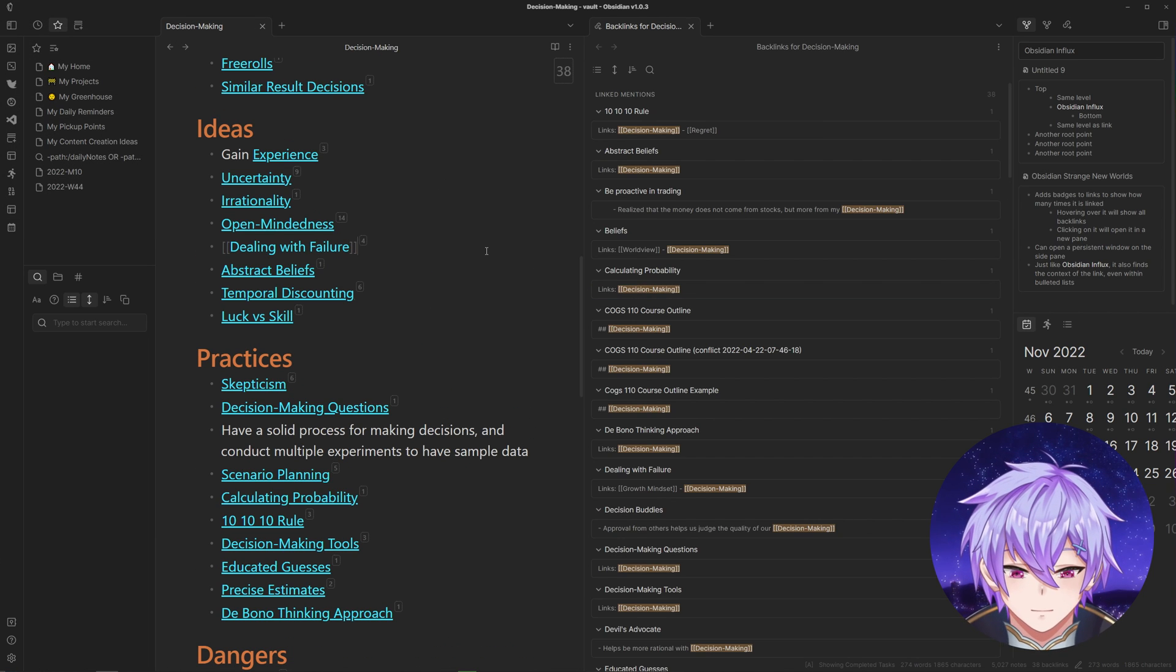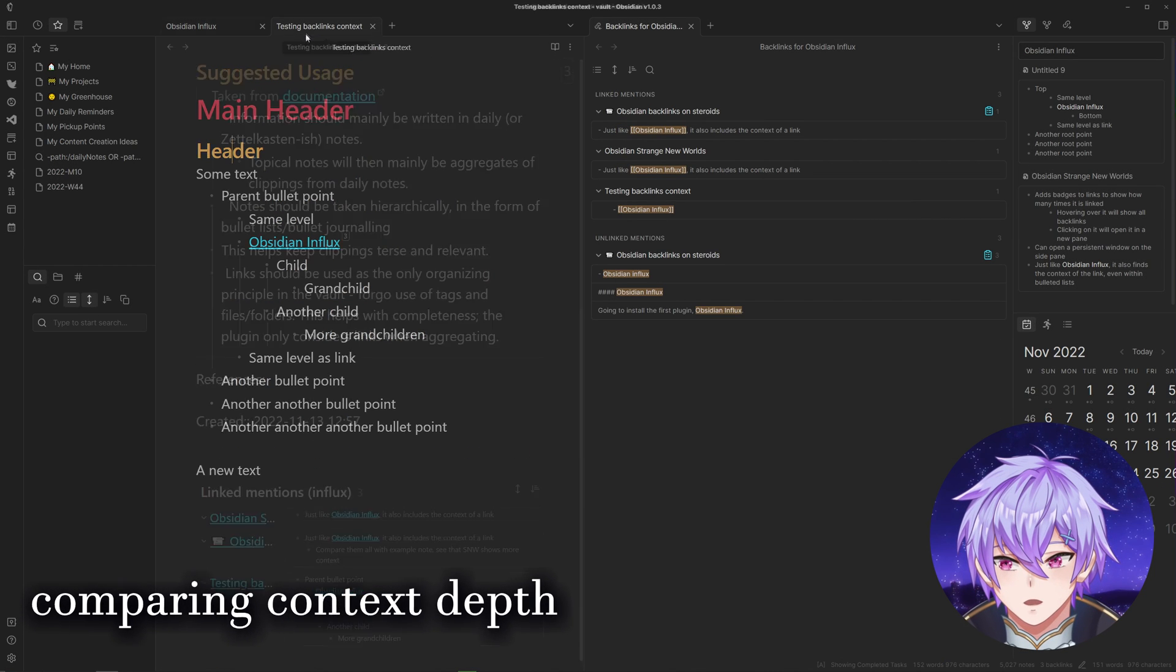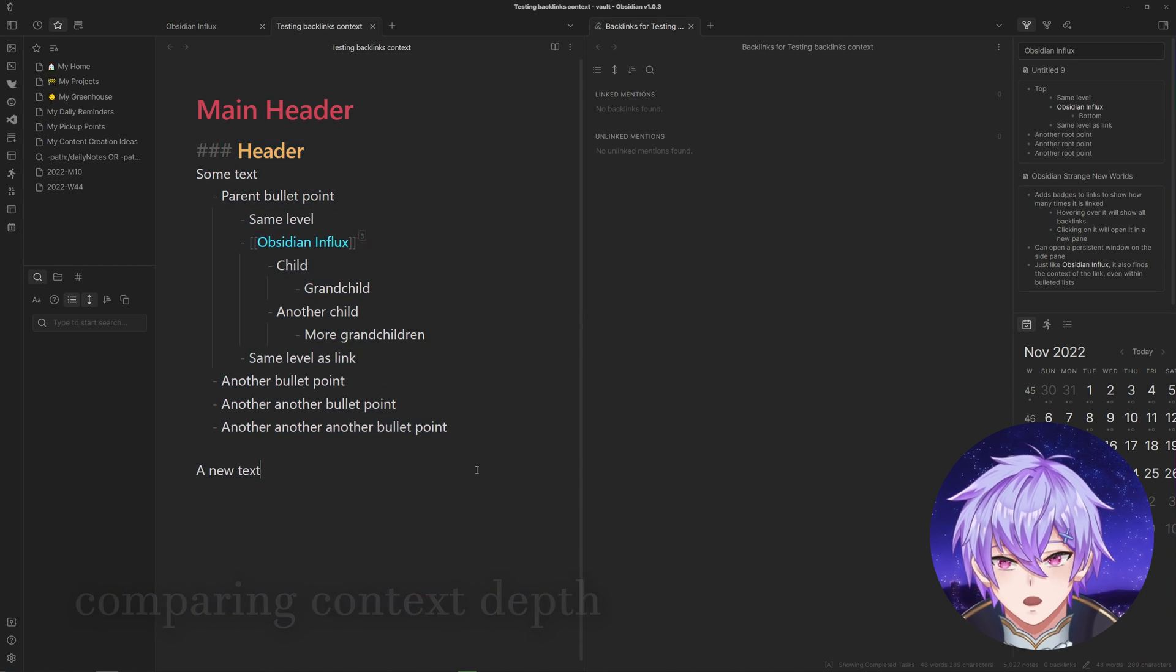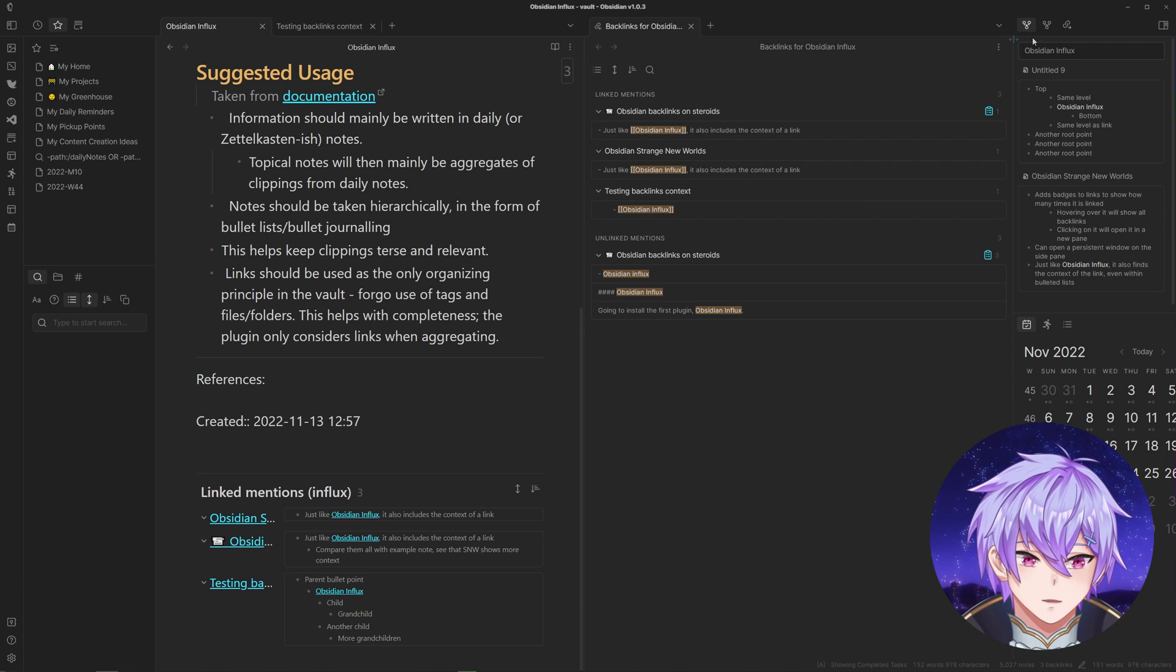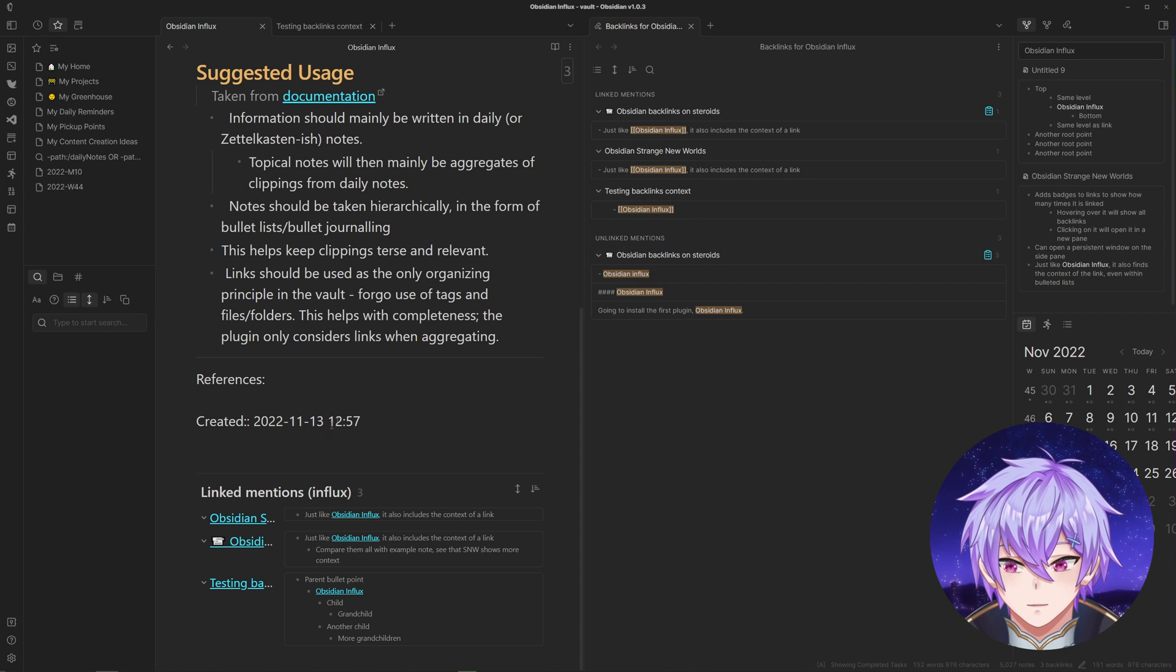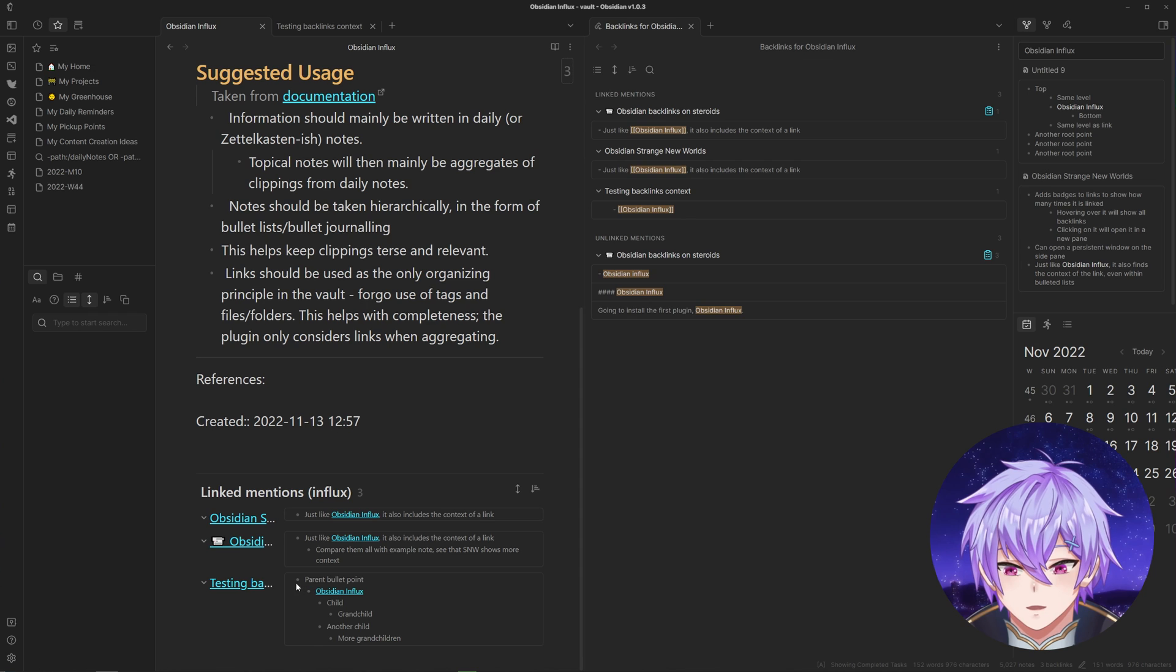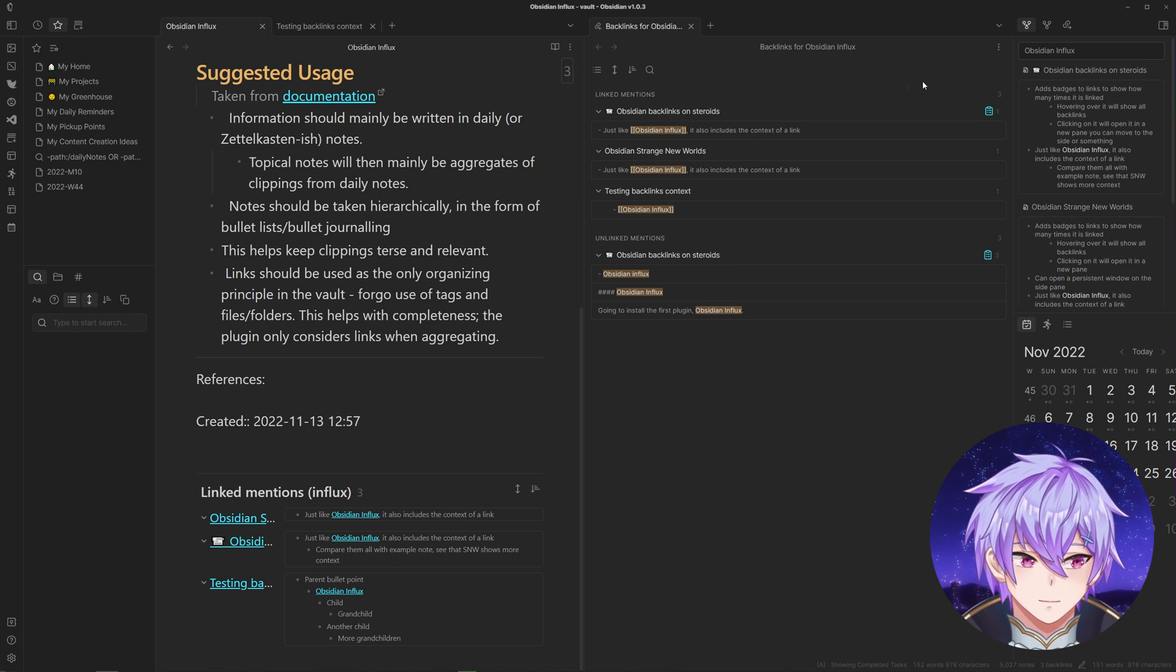If we were to head back to the Influx note, this is a note I made just to show the differences between how deep the context is displayed for each plugin. With the normal backlinks, it can only show the line. With Influx, it shows parents and children.